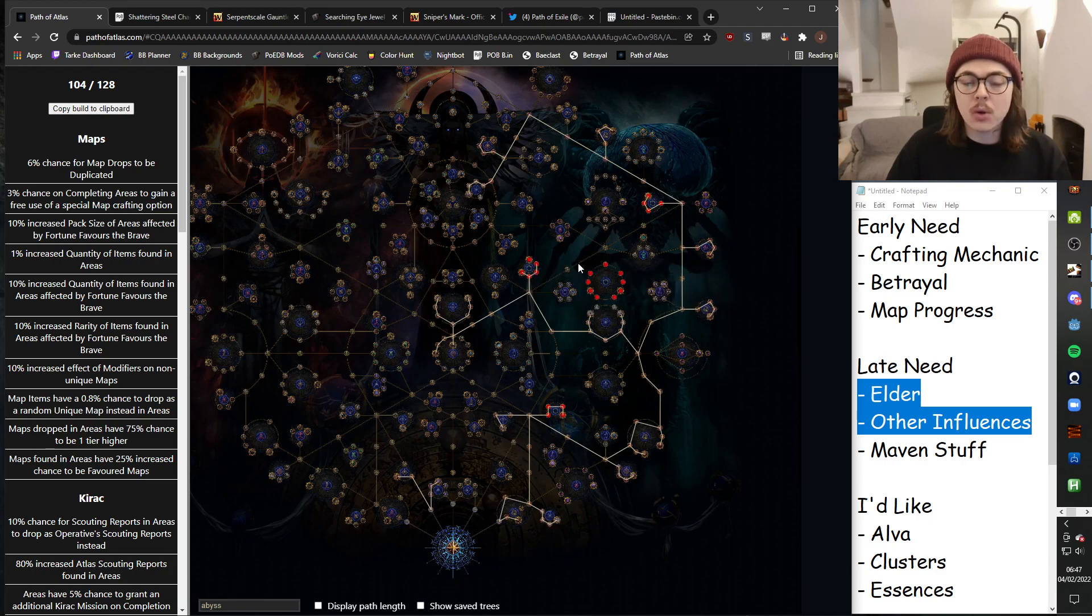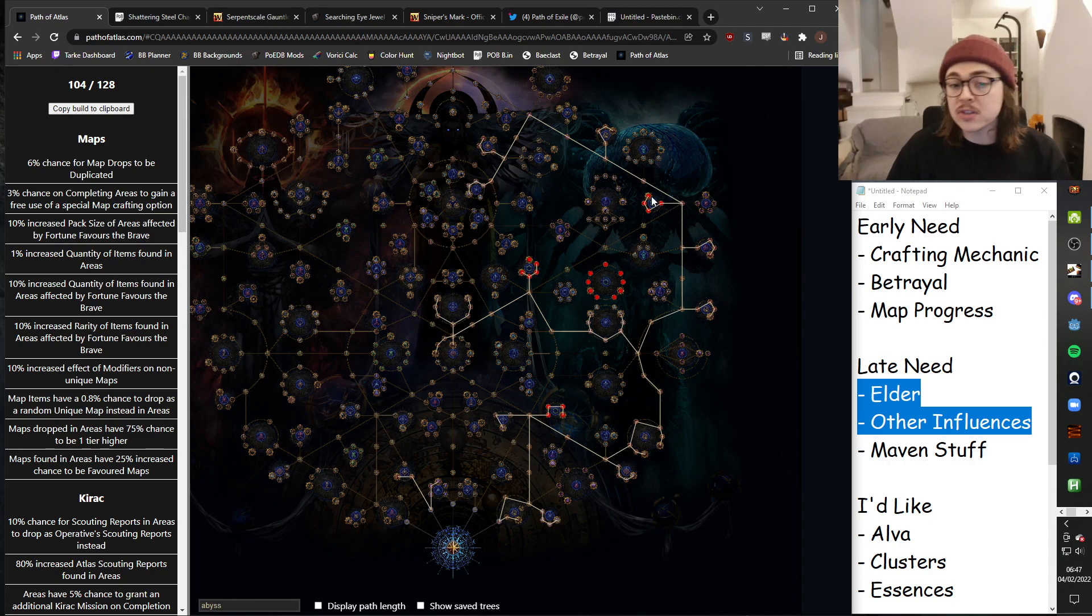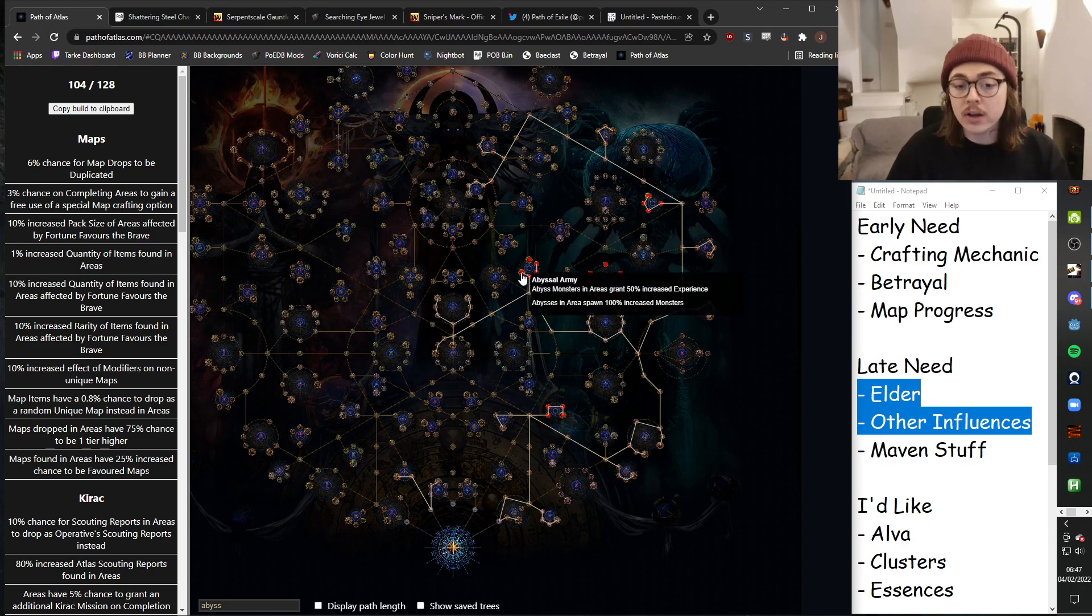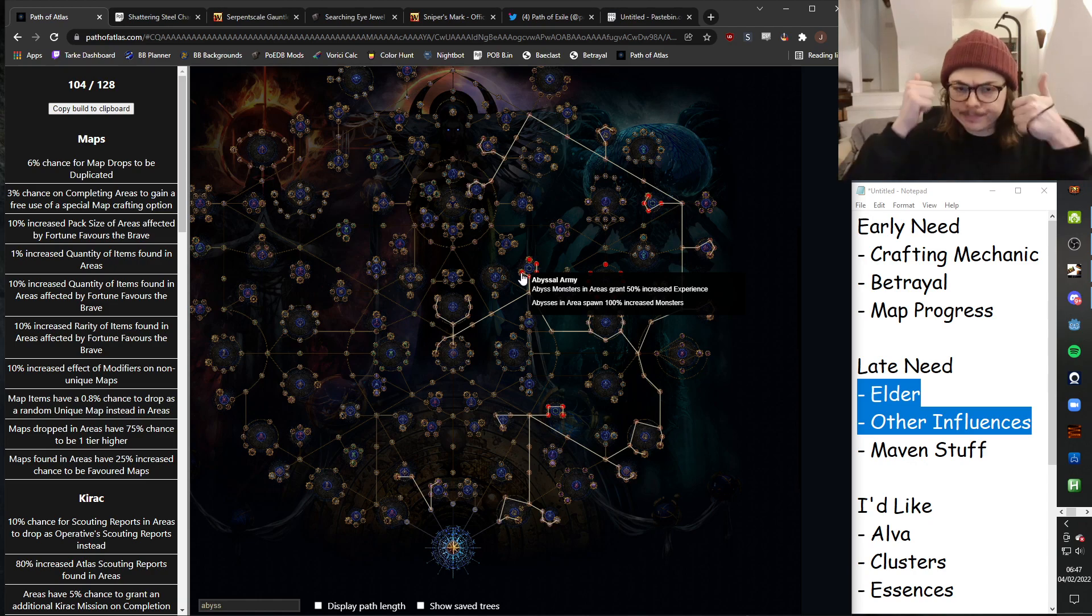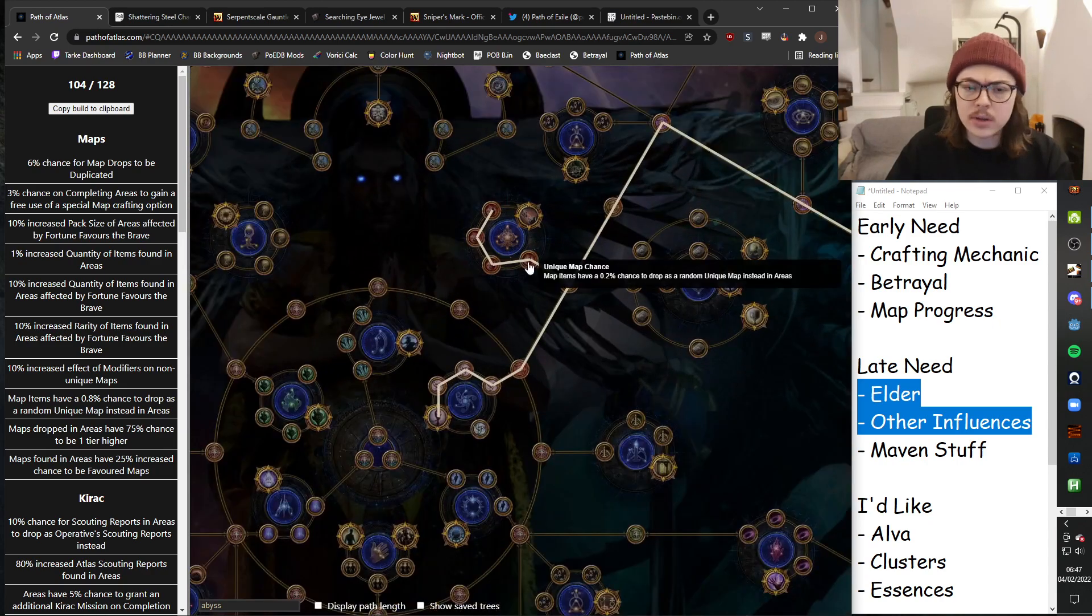So just, it's something that while I'm passively progressing my atlas, I'm going to be getting abysses. I've got a chance to get some decent jewels from it. I'm getting more XP, so I'm progressing faster. I'm getting more monsters, which is more pack size.